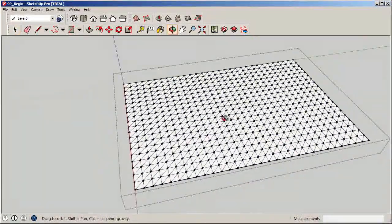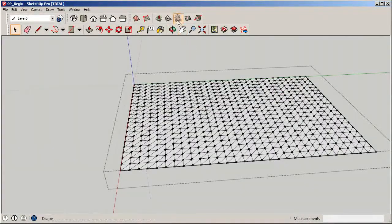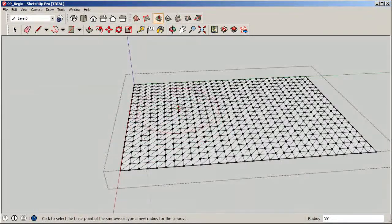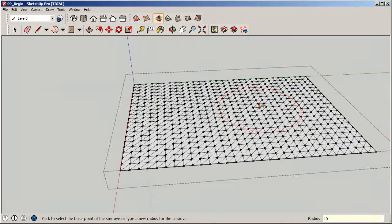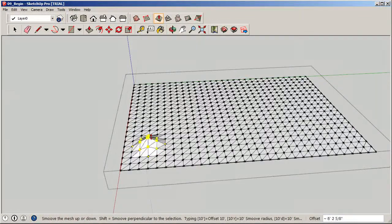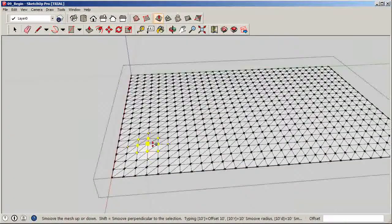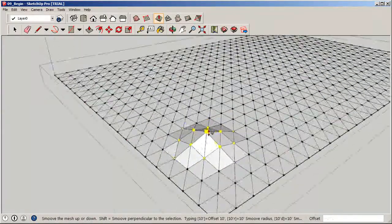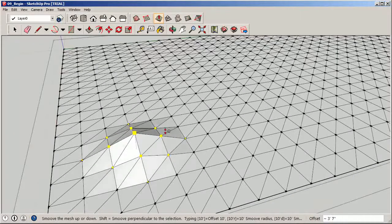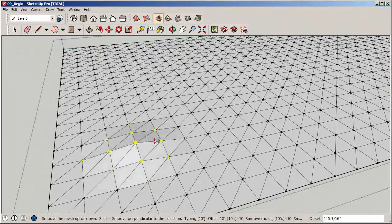Now we can put the Smoove tool to the test. Click on Smooth up at the top. You can see immediately the circle that appears on my cursor — that's the radius, which is the area that will be affected by the smoothing technique. We can adjust it by typing in another value. The way to understand this: the larger the square on the surface, the more it's going to be impacted by upward movement; the smaller the square, the less.